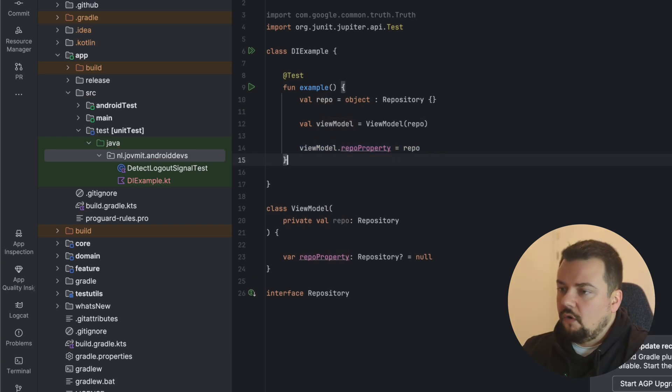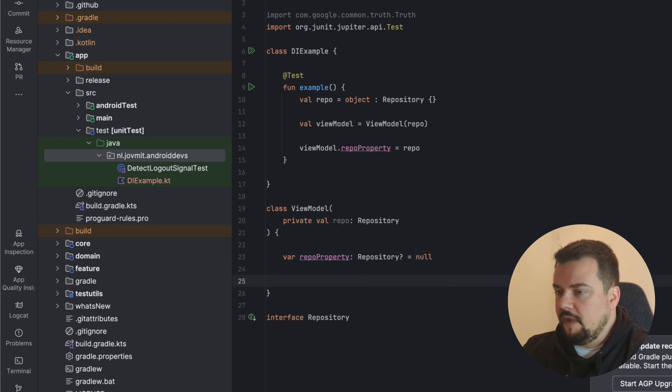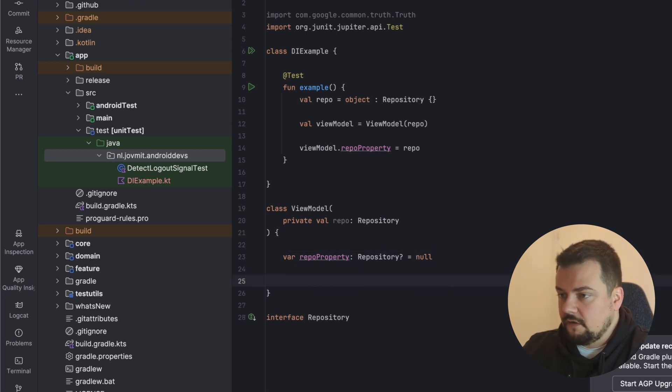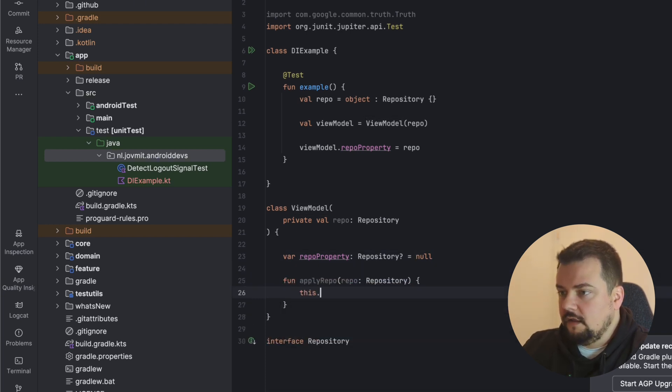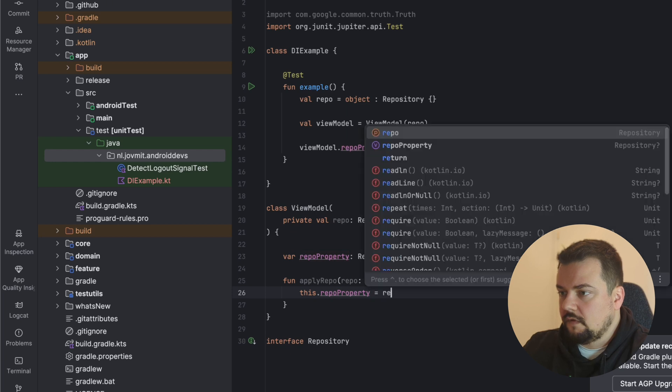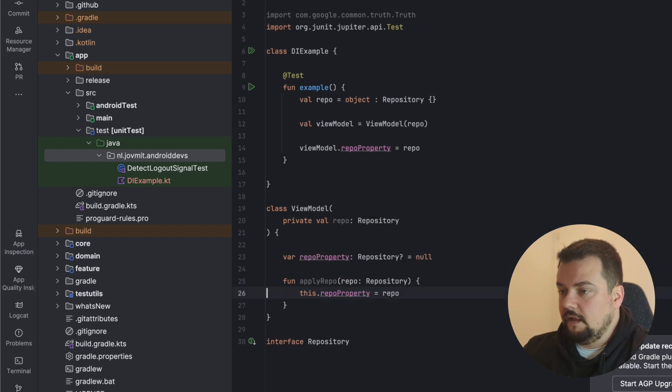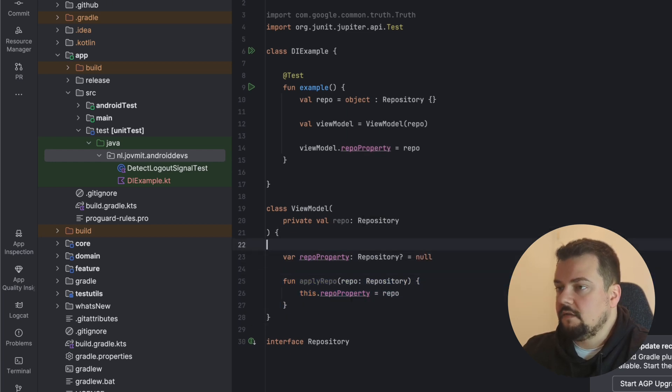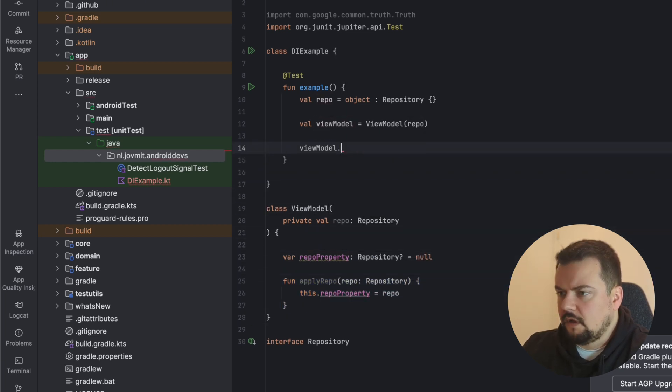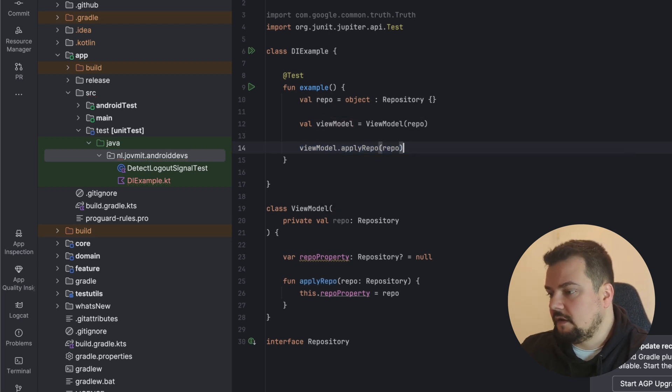You can also have one more way, which is method injection. You can expose a function and here you can say this.repo property equals repo. This allows us to do method injection. So here we can say viewModel.applyRepo. This is method injection.